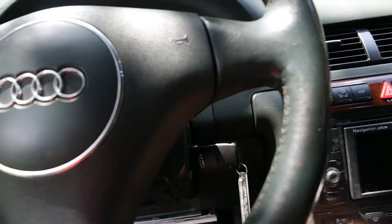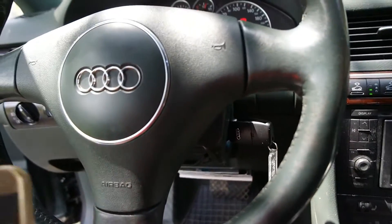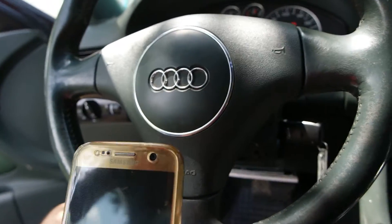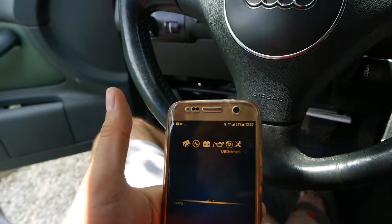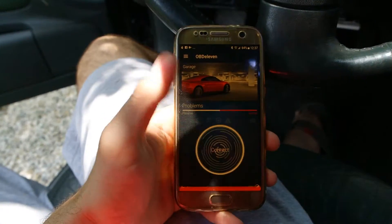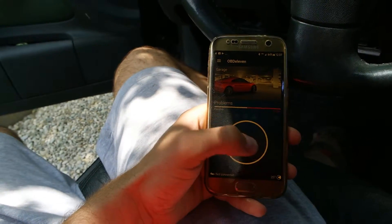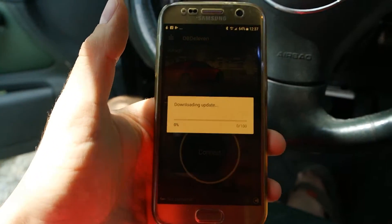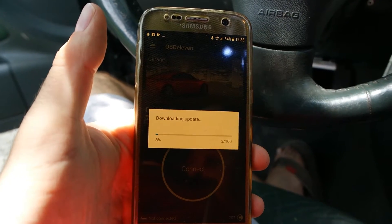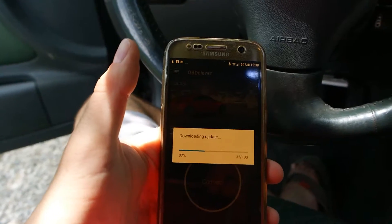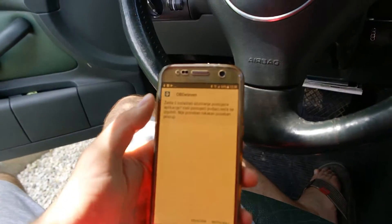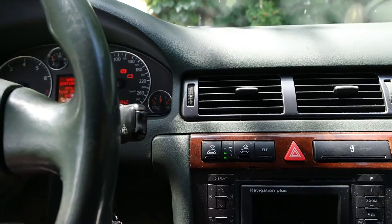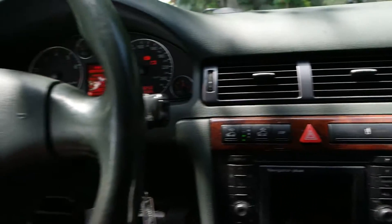I have it hooked up with Bluetooth on my cell phone via OBD11. By the way, this is a 2002 Allroad 2.7 liter biturbo.